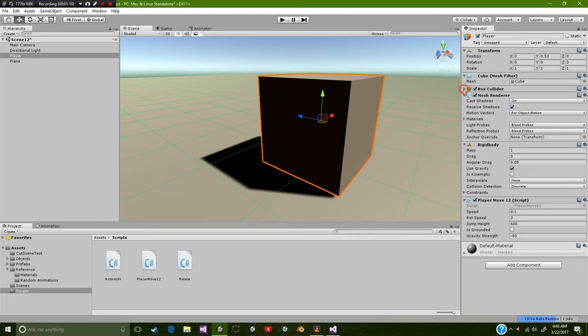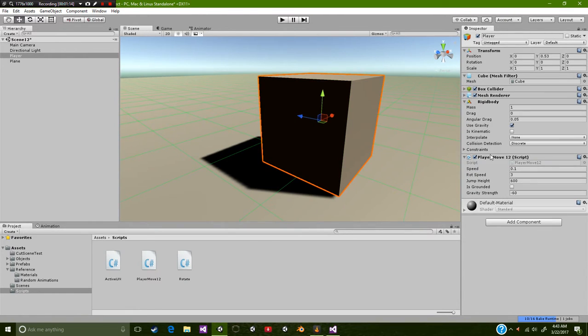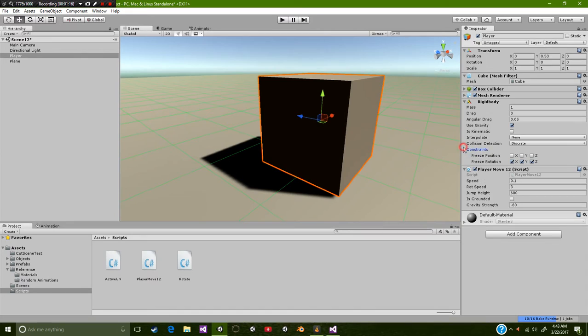On top of that, you're going to want to add a rigid body to this object. And underneath the rigid body you want to go underneath constraints and add the freeze rotation values of x, y, and z.